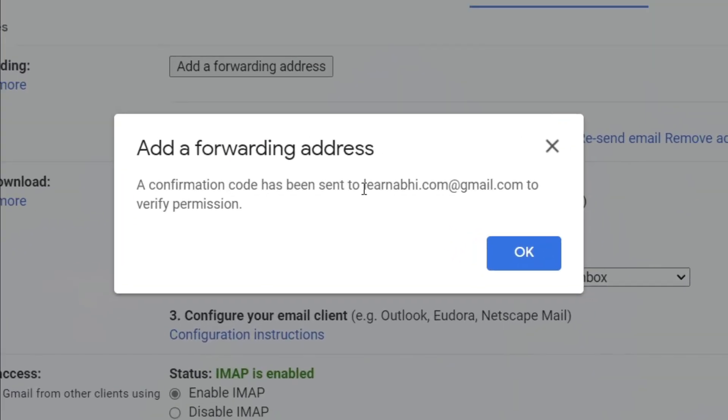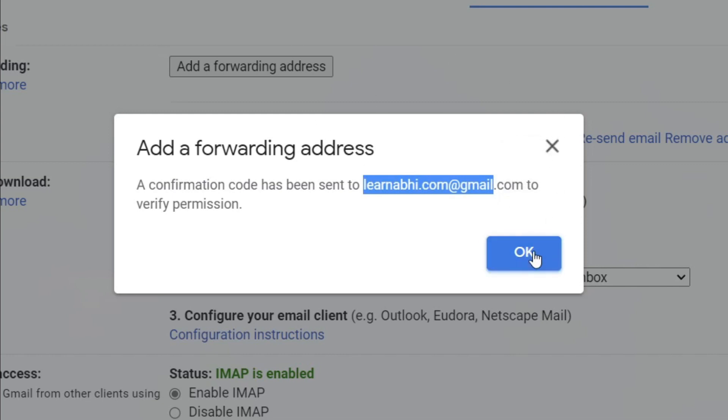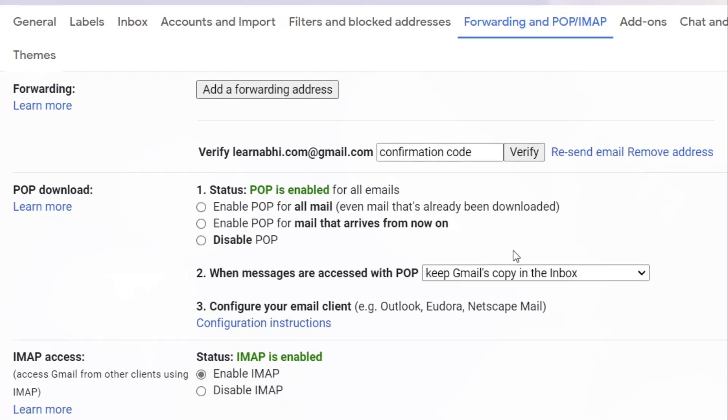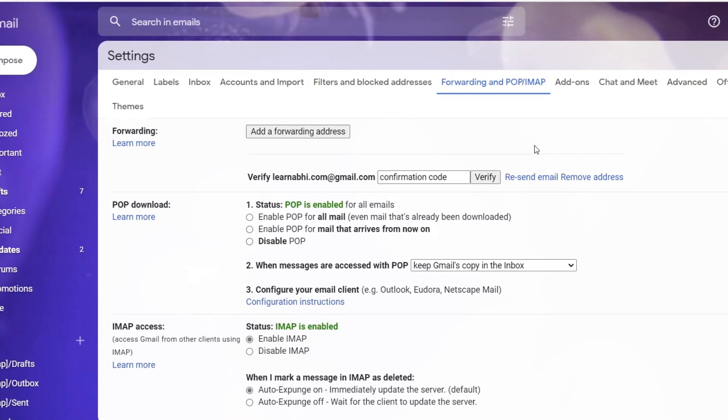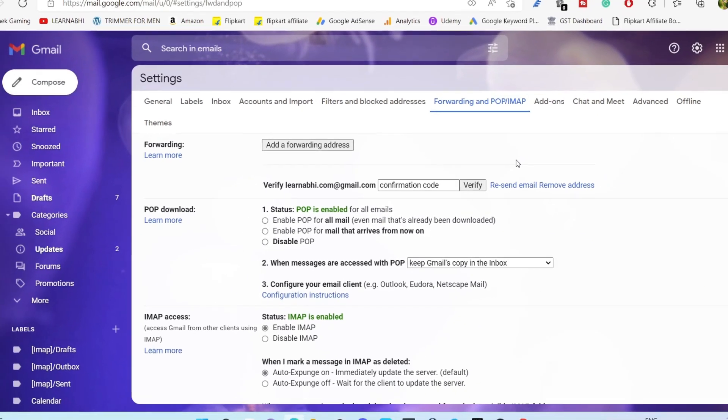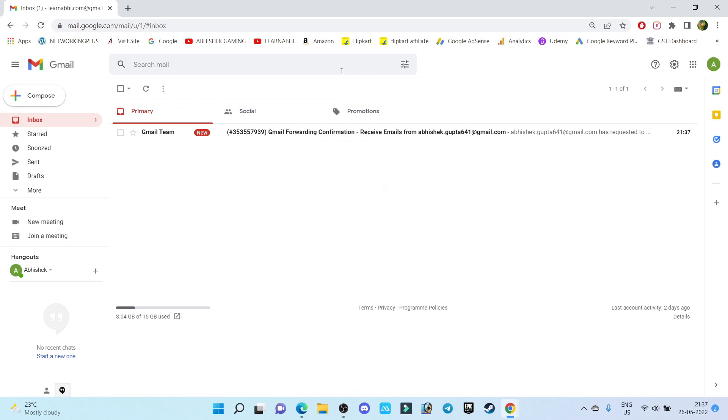Now on this particular email ID, you will get a confirmation mail. Once you confirm, you will get another option. Let me click OK. Now let's go to the learnnavi.com mail ID. This is the account.